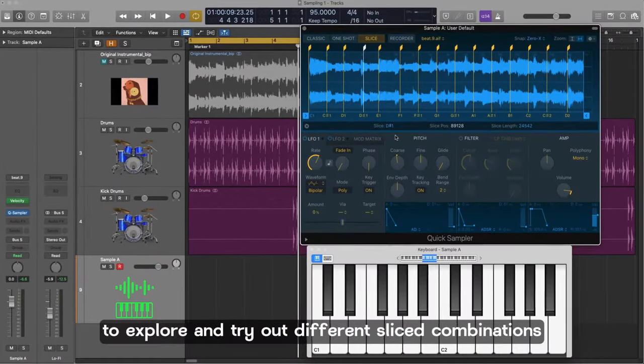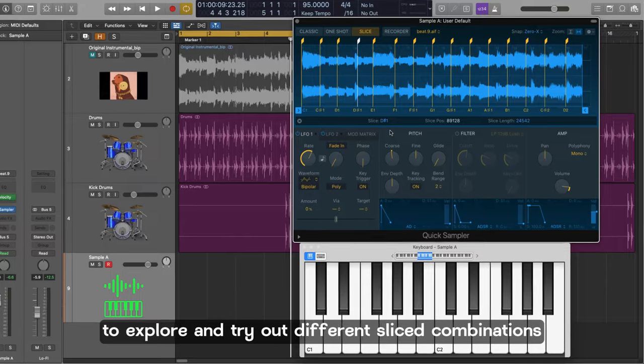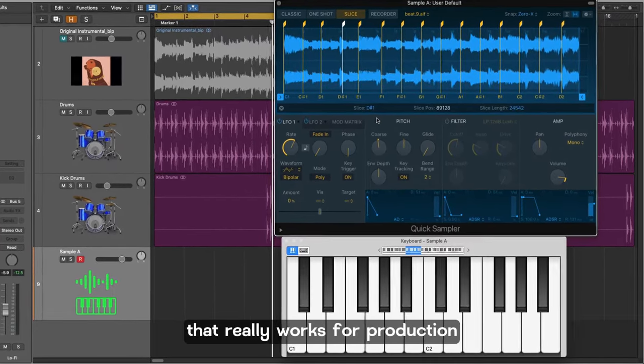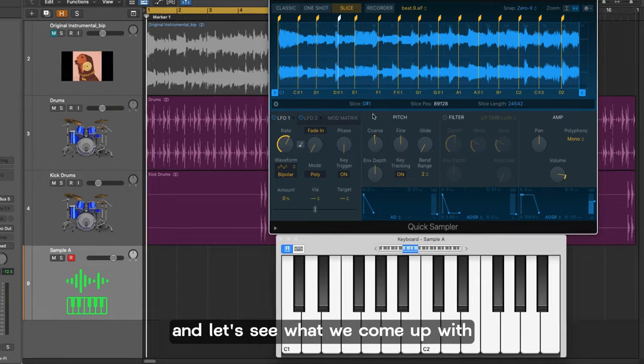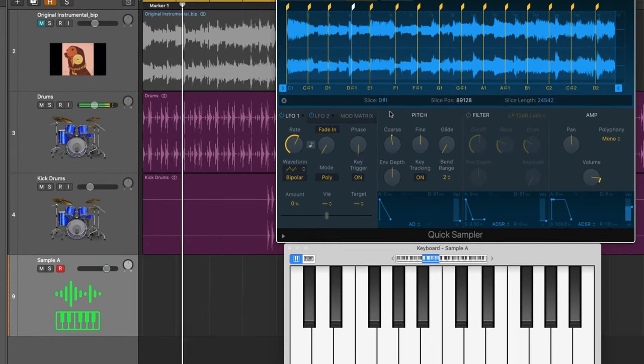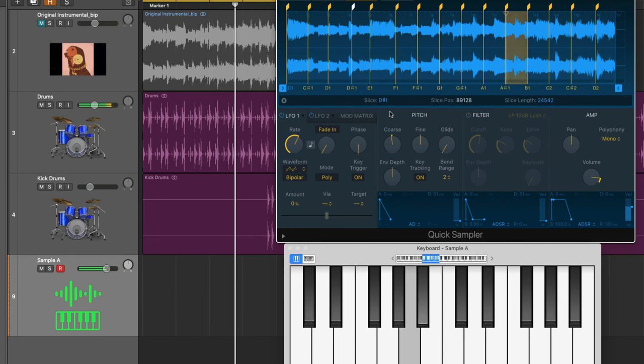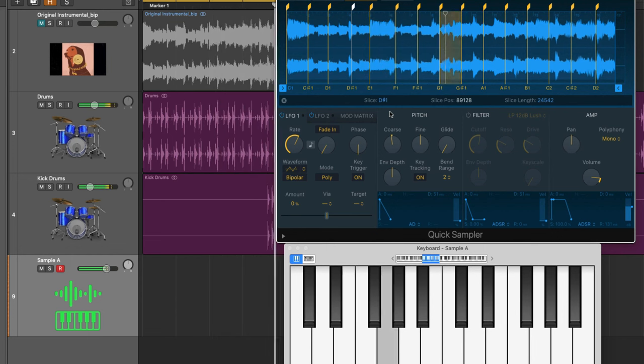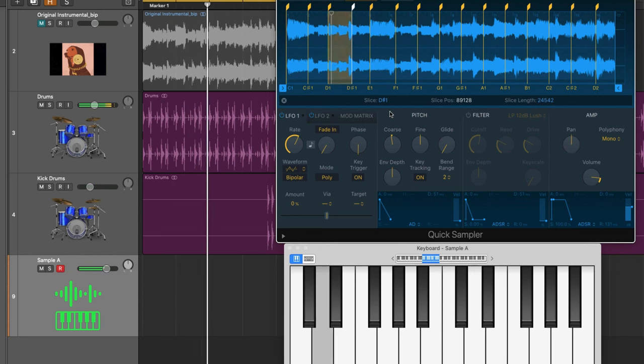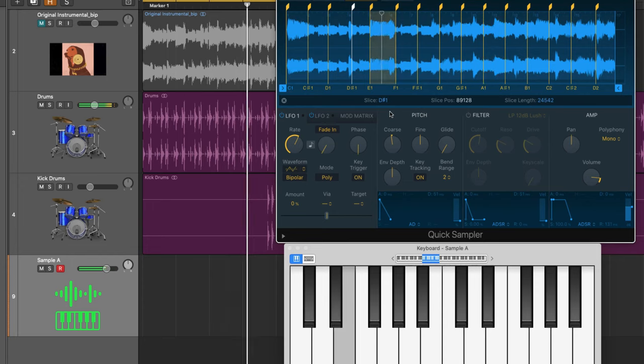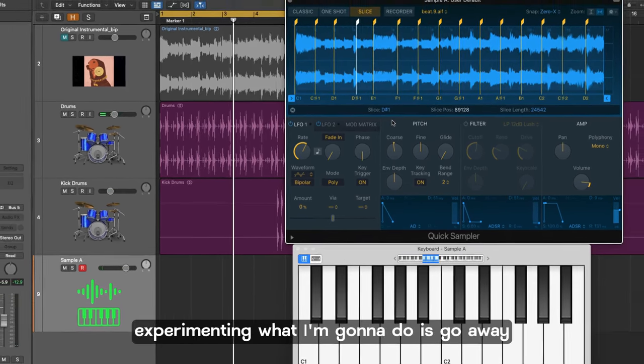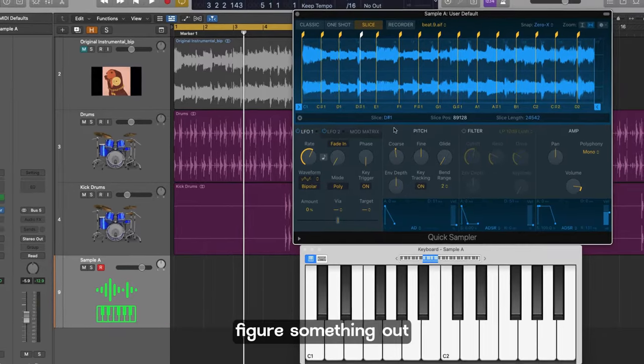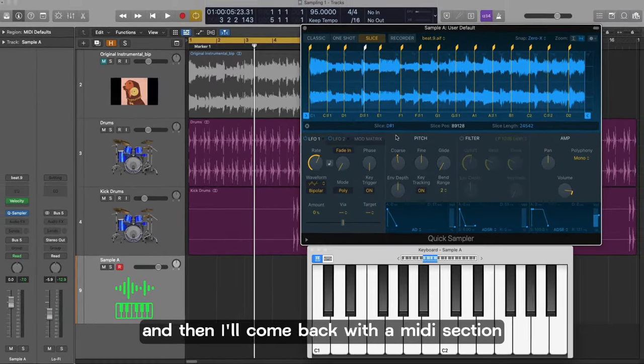So it's time now to explore and try out different slice combinations to see if we can come up with a pattern that really works for a production. So I'm going to run the rhythm track and let's see what we come up with. Okay so I'm just exploring experimenting. What I'm going to do is go away figure something out and then I'll come back with a MIDI section.